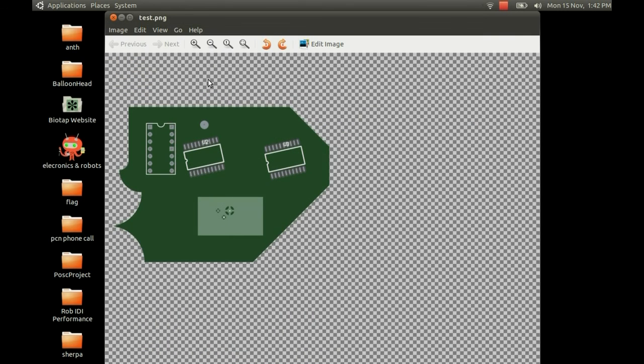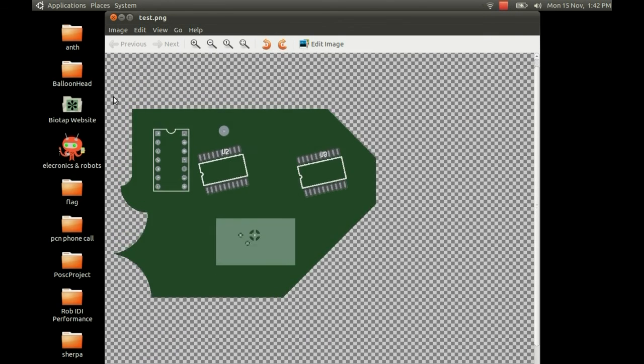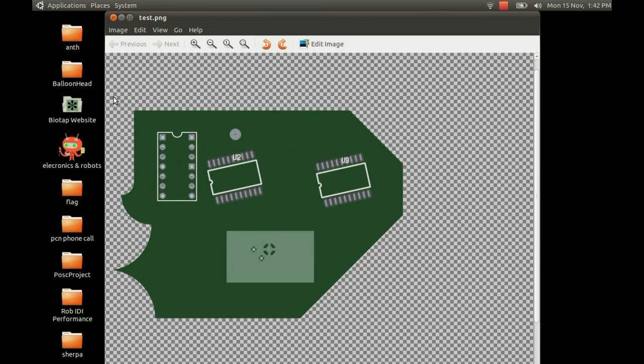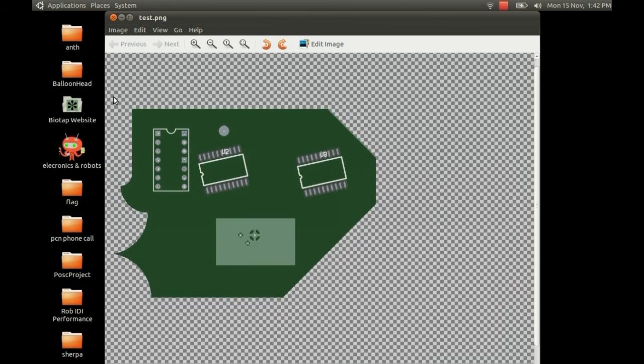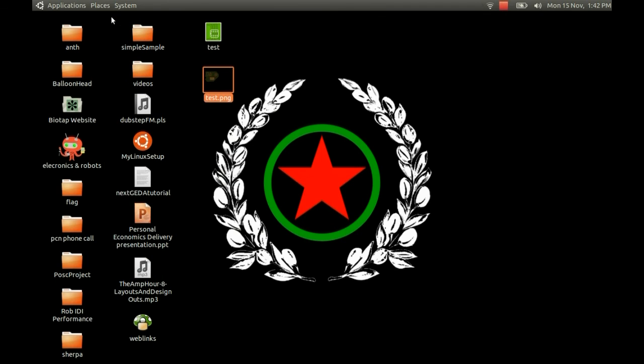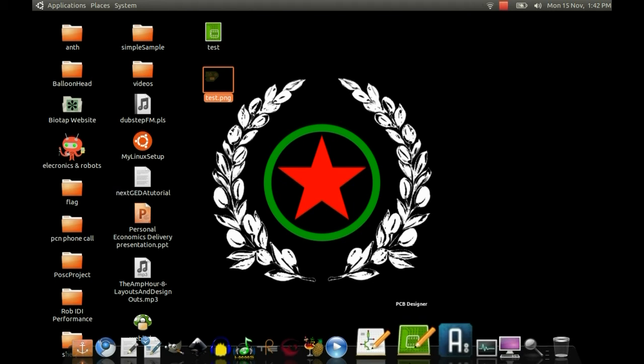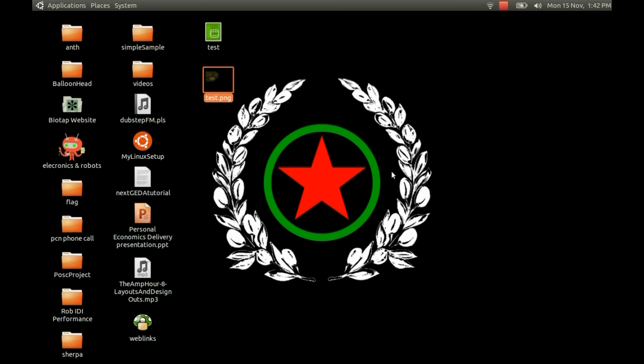Test PNG. And you can see it's nicely outlined the board. A rather unusual shape. There you go. So if anyone else has any questions about GEDA PCB or even schematic editor, just give me a shout and I'll be happy to answer your questions.